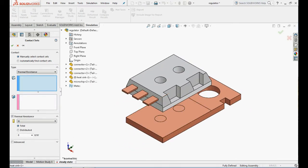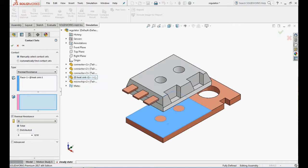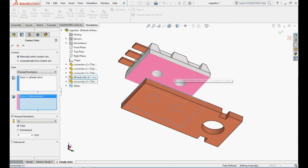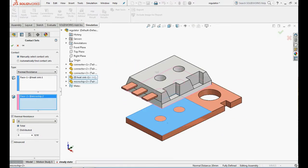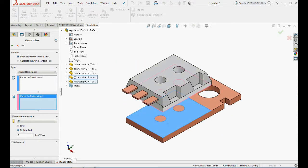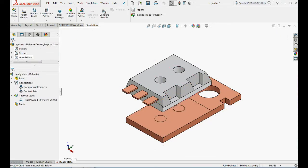Choose thermal resistance as type, select this face for face 1 and this face for face 2. Change the thermal resistance to distributed and enter 2.857 E-6 m² K per watt.